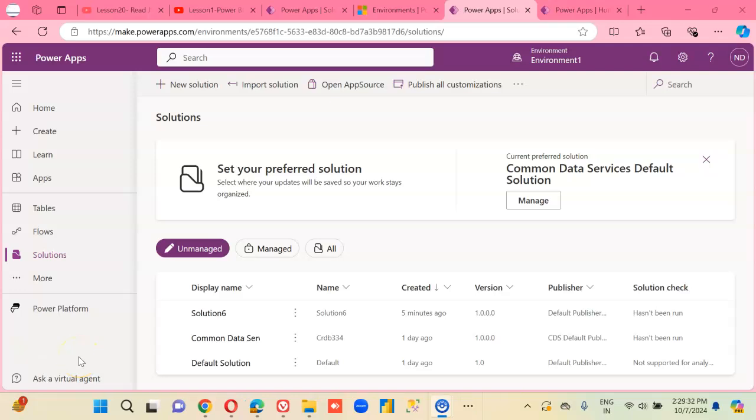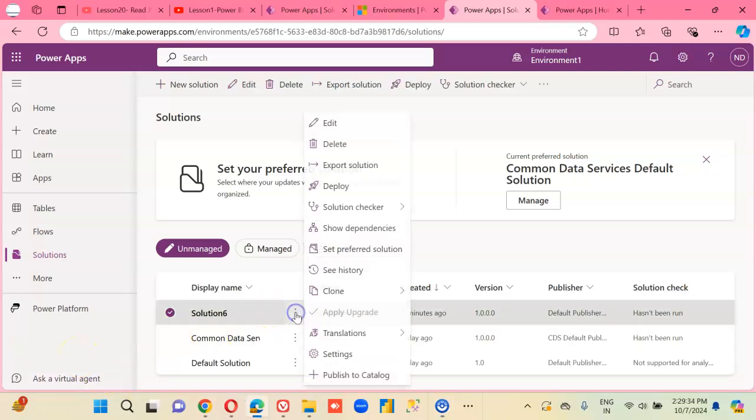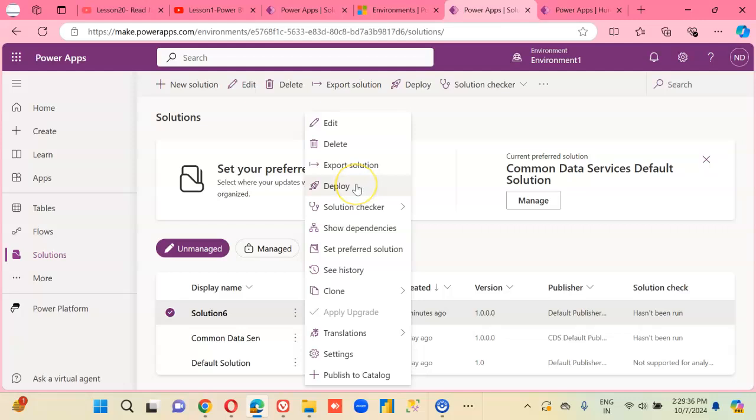In this lesson, we will deploy Solution 6 to the other environment.